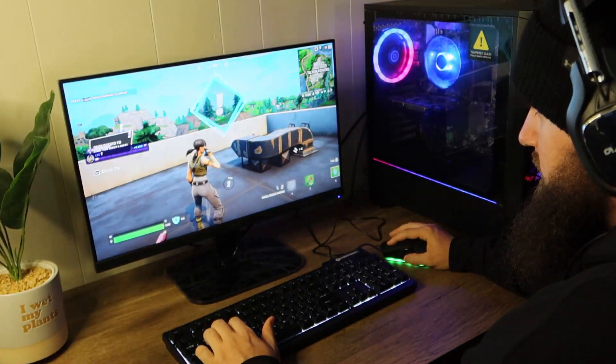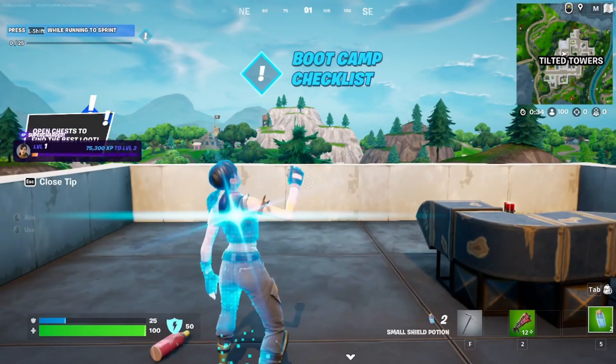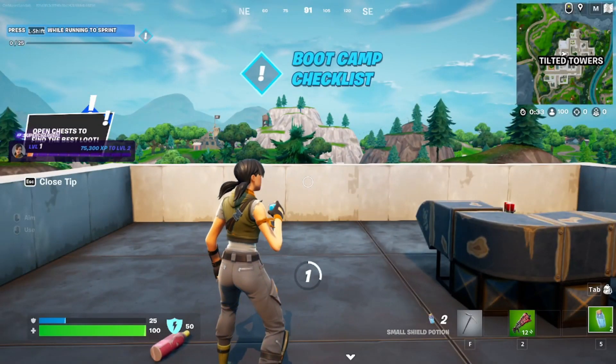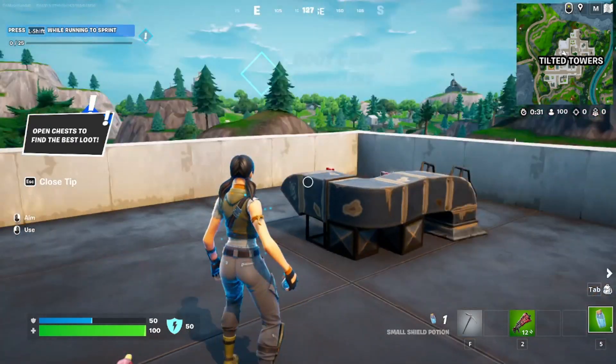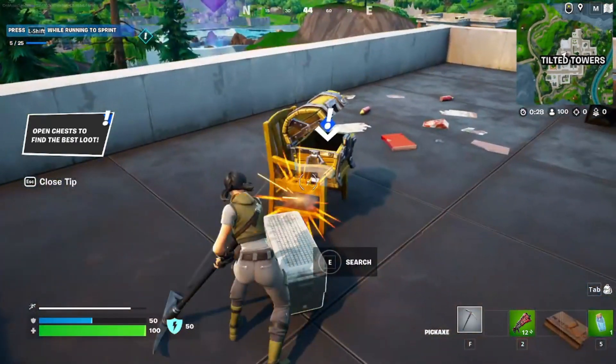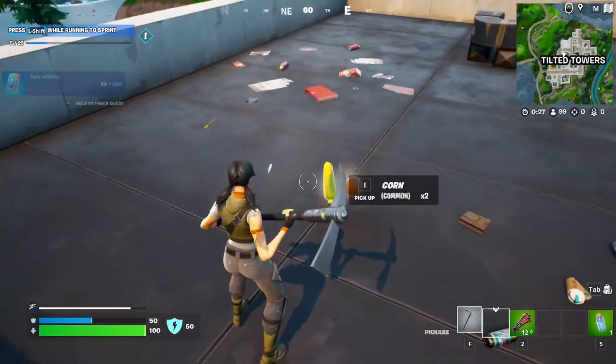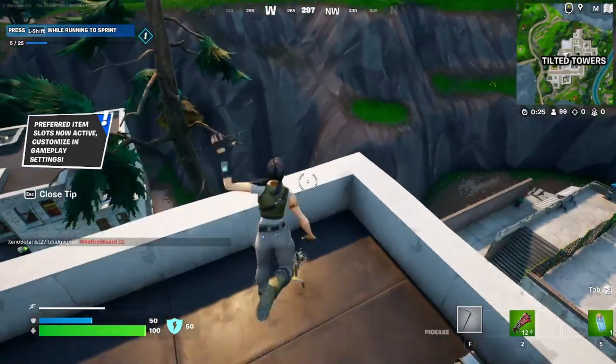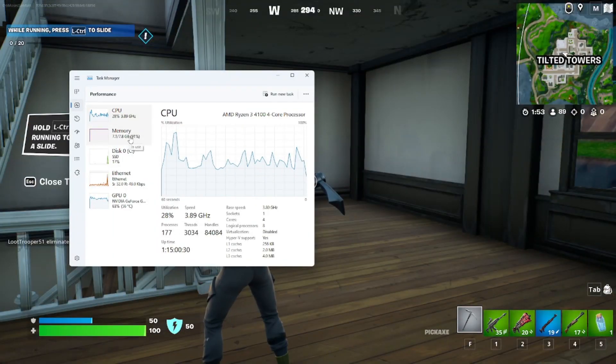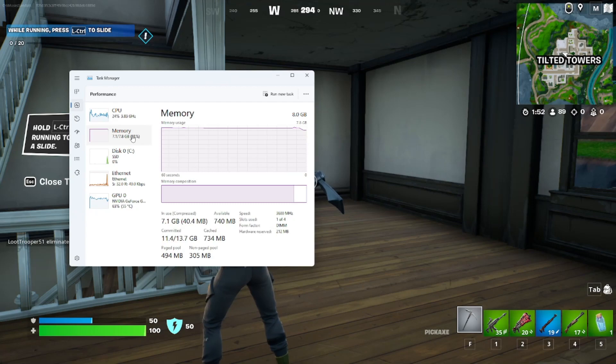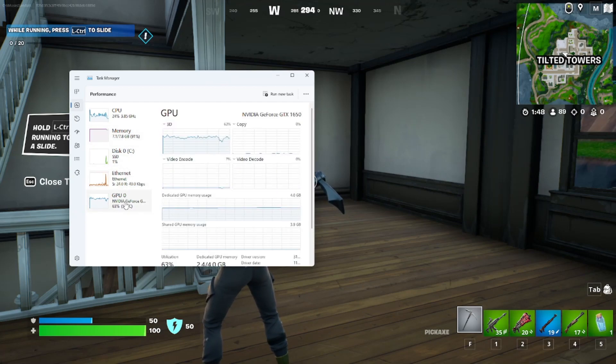This PC actually did pretty good. At first it seemed like it was going to start dropping frames or lagging but eventually it steadied out and it handled Fortnite pretty good. I pulled up the task manager just to show the CPU and GPU were doing pretty good but the memory is maxed. You definitely need another stick if you want this build.